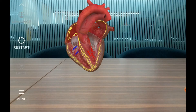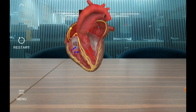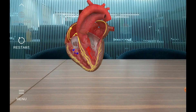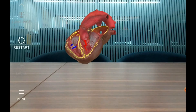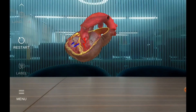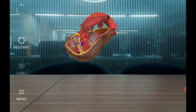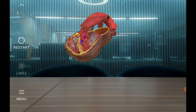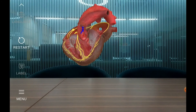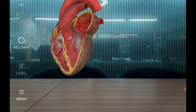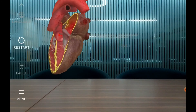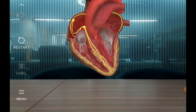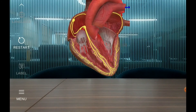With continued contraction, the pressure in the ventricles increases rapidly, forcing the semilunar valves — the aortic valve and pulmonary valve — to open, and blood flows from the ventricles into the aorta and the pulmonary artery. The release of blood from the ventricles then causes them to relax.